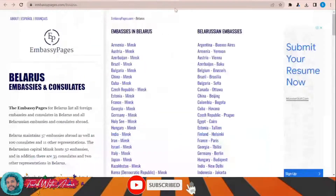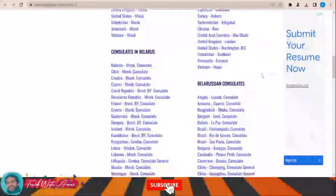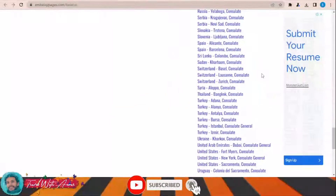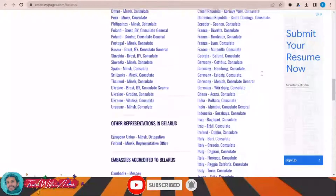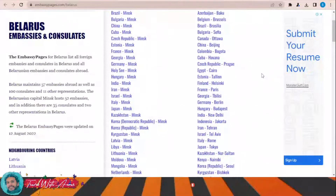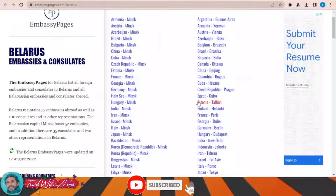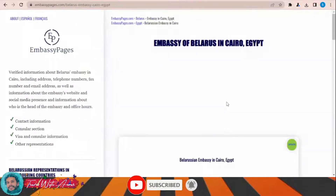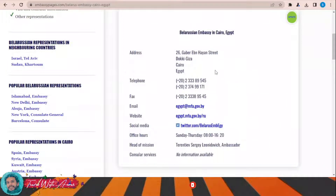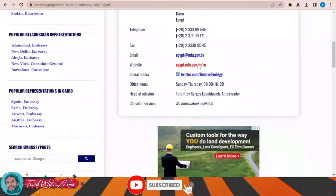To submit the visa application form for Belarus, just click this link and this page will appear in front of you, showing the list of Belarus embassies and consulates all over the world. Just check your country and you will find all the details you need. For example, here in Egypt you can find the location, phone numbers, email, website, and office hours.